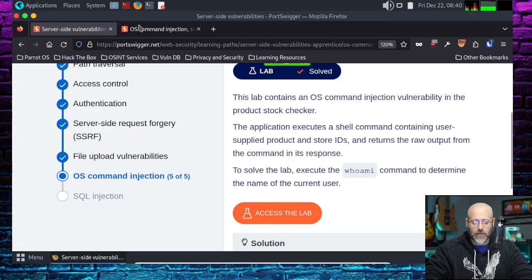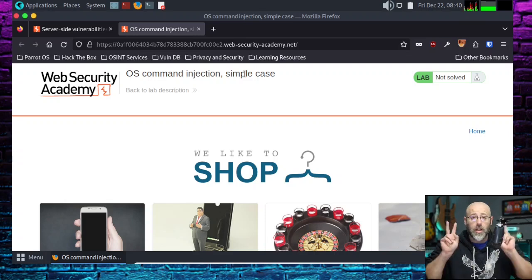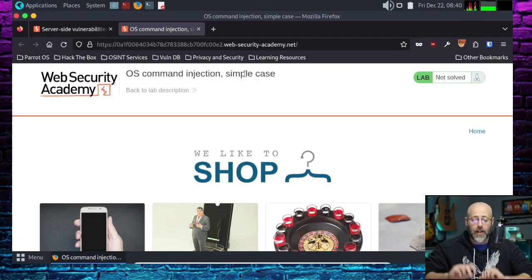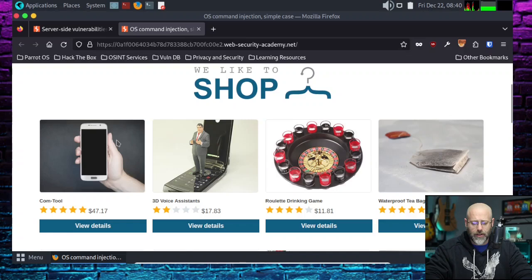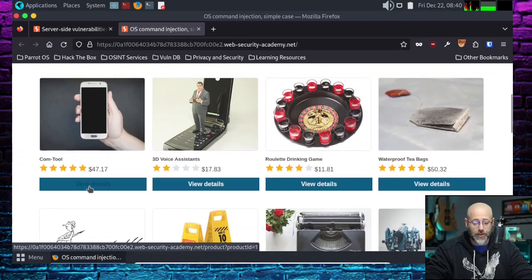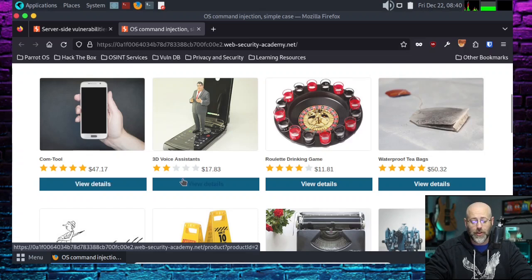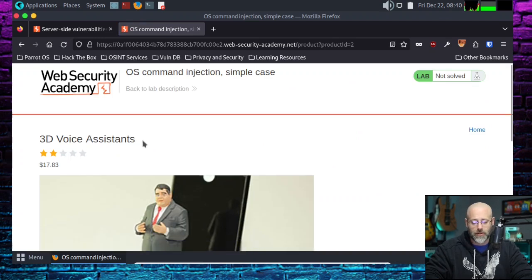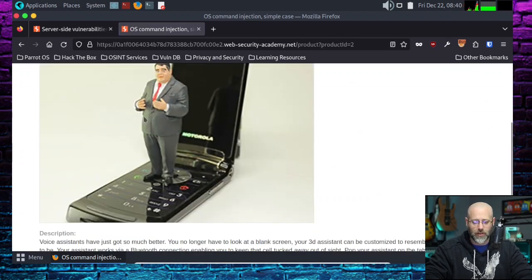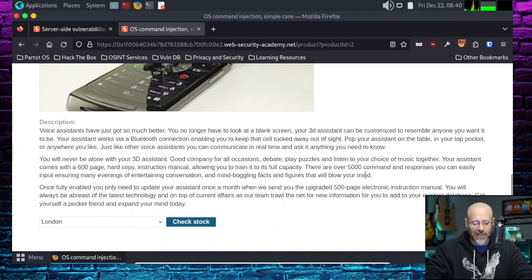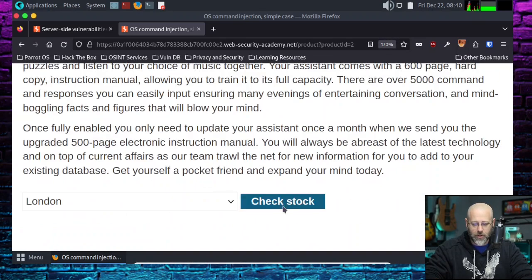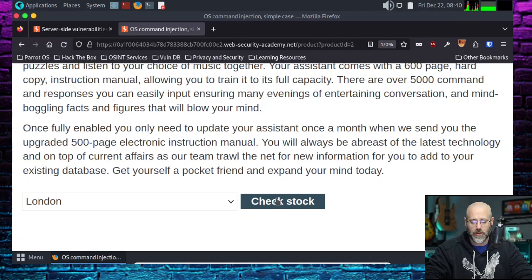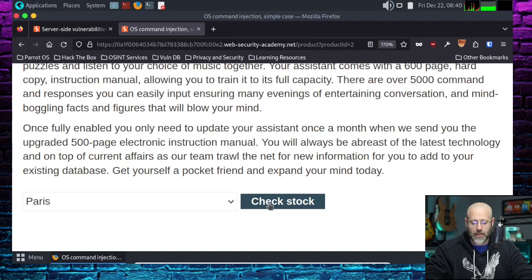So let's get into the lab. This is the page it took me to, the landing page, as it were. I think we're just going to go to a product. So I'm going to go with this comm tool, also known as a phone. Or should we do 3D voice assistance? Heck, why not? It's a lot cheaper too.